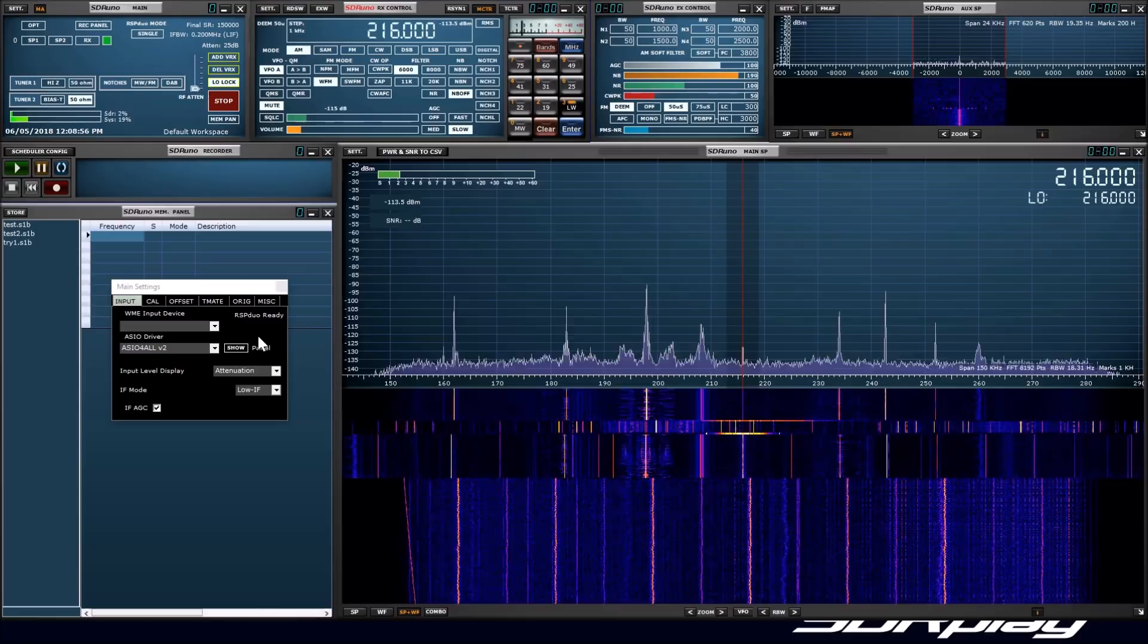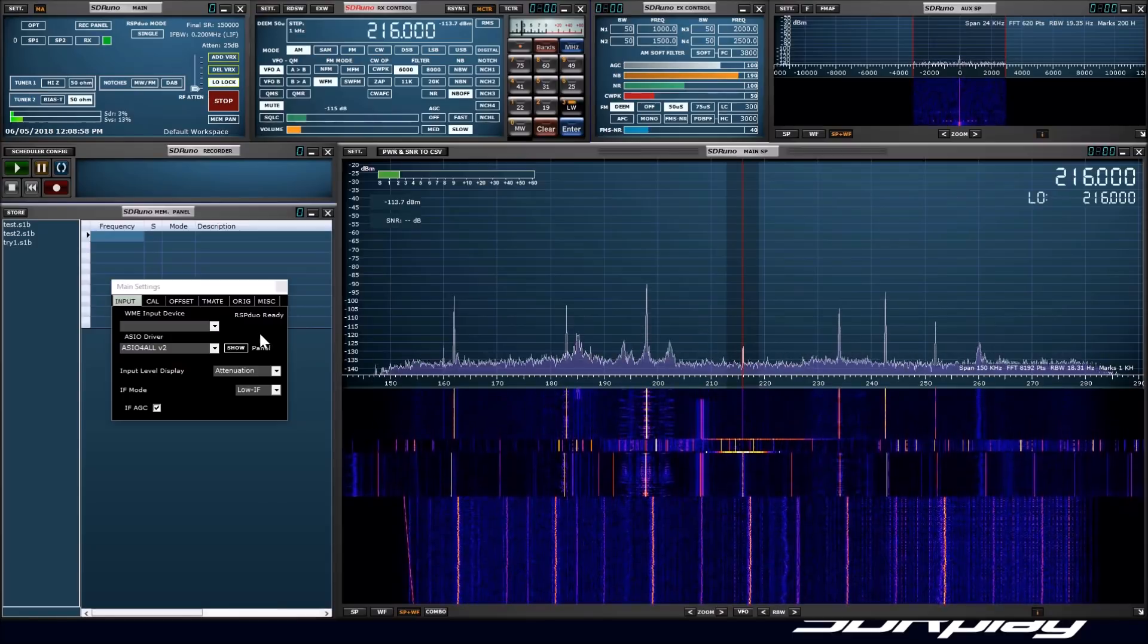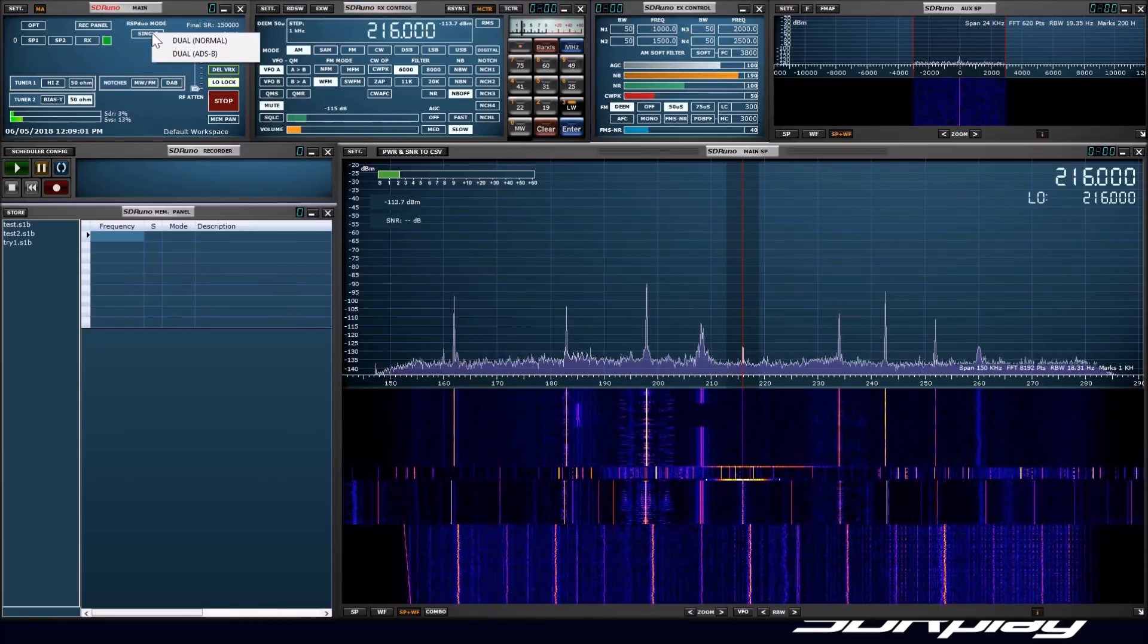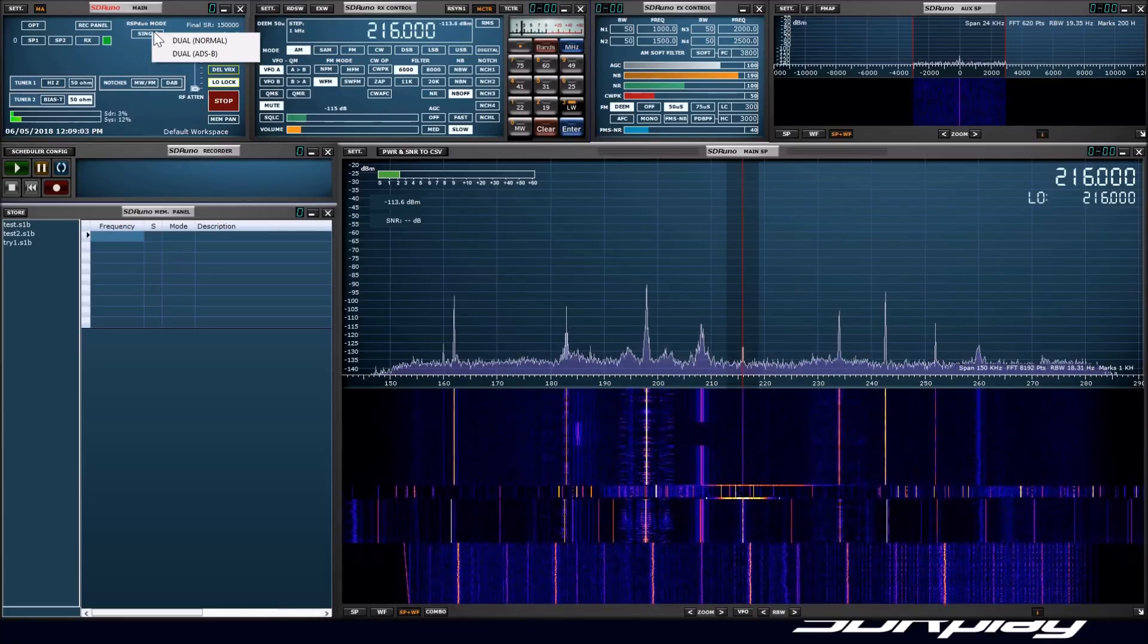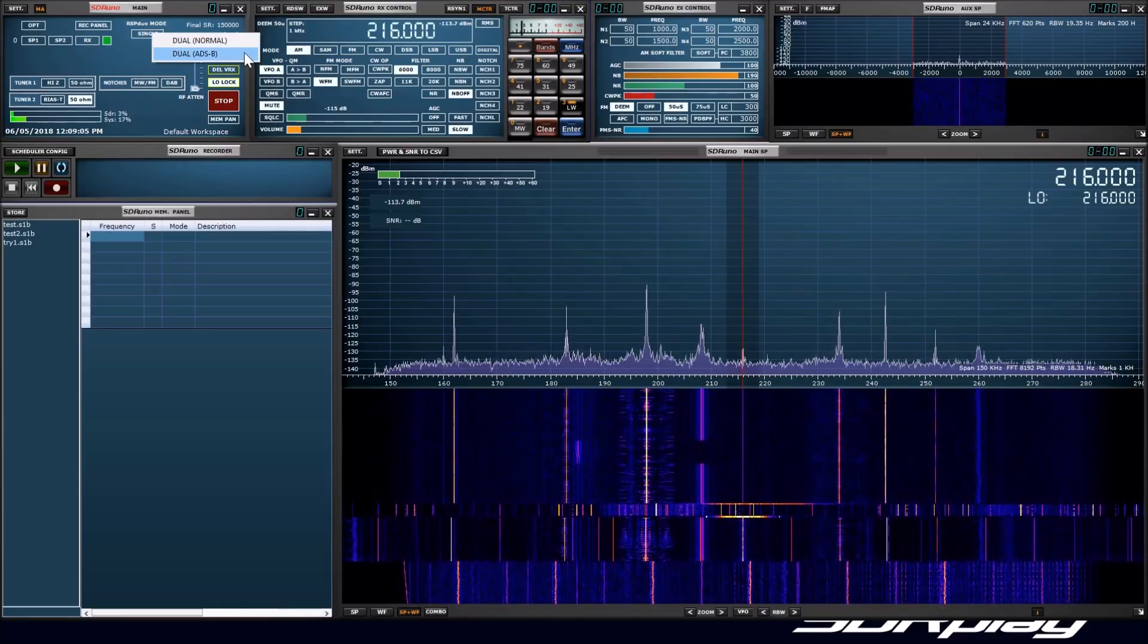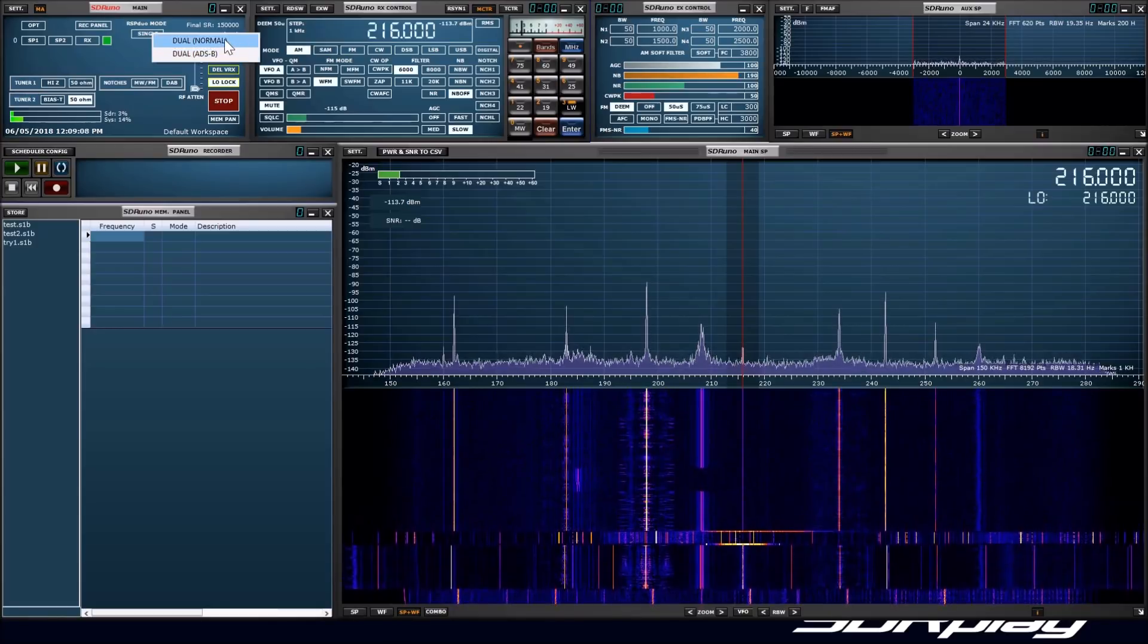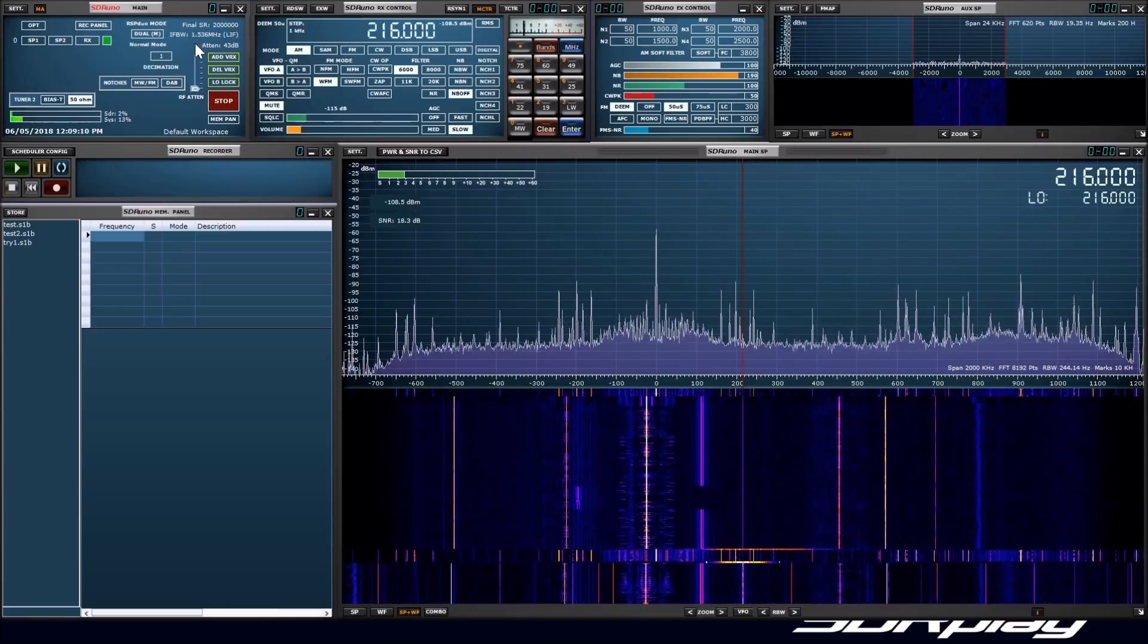Now we will switch to dual tuner mode. You will see that there are two options for dual tuner mode, normal and ADSB compatible mode. The reason for this is that a specific sample rate is required if you want to operate ADSB. We will start in normal mode.